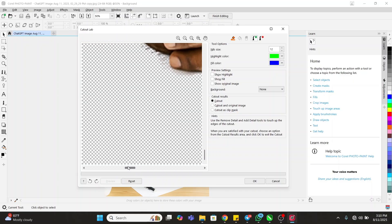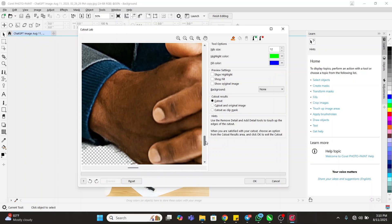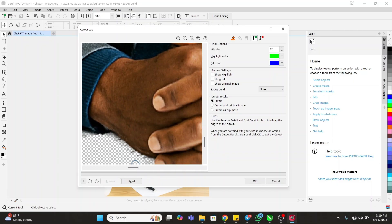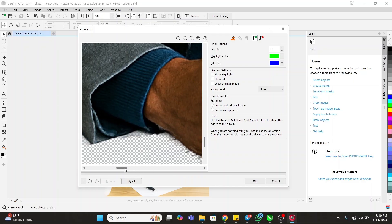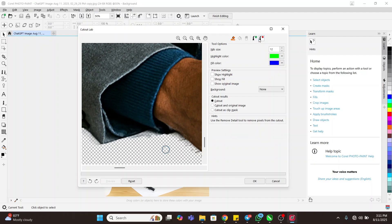To remove any remaining artifacts, come to the eraser on this other side — the one that has red in it — click on it and then begin to erase those unwanted areas like this.